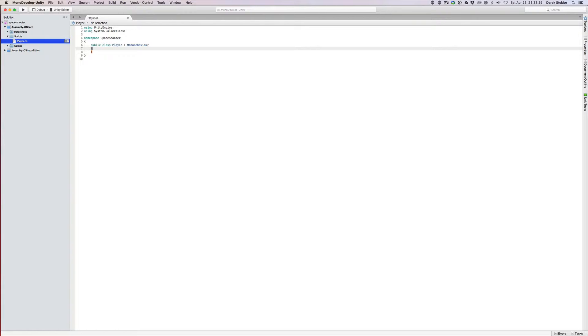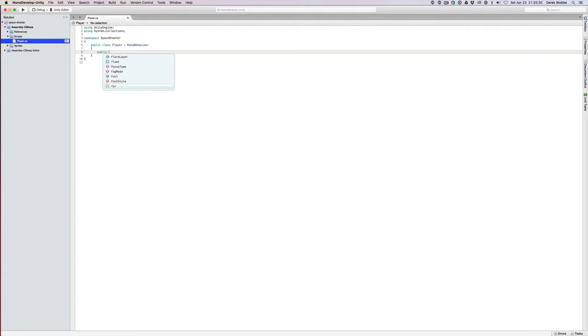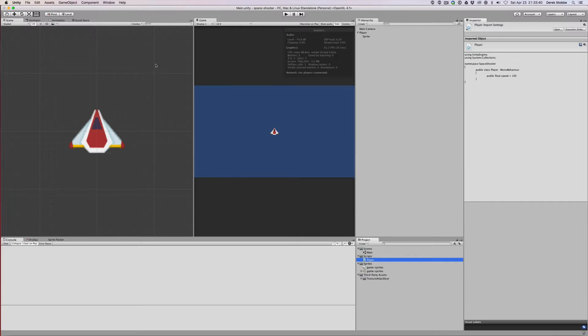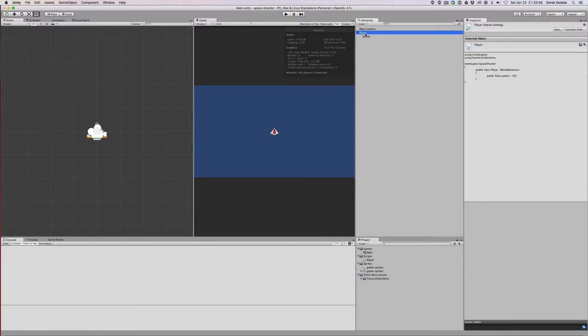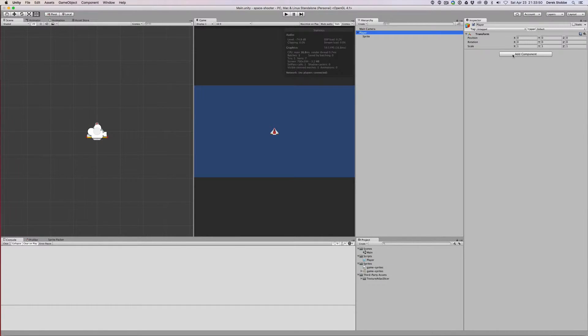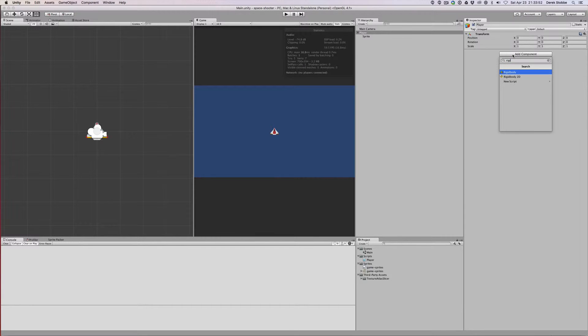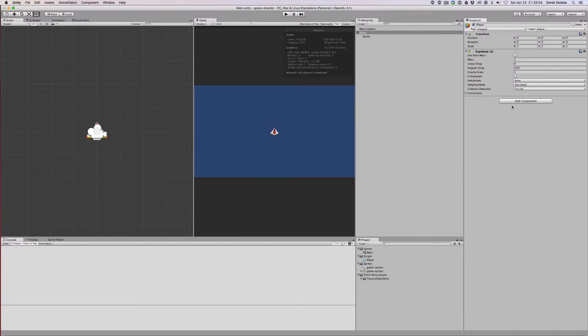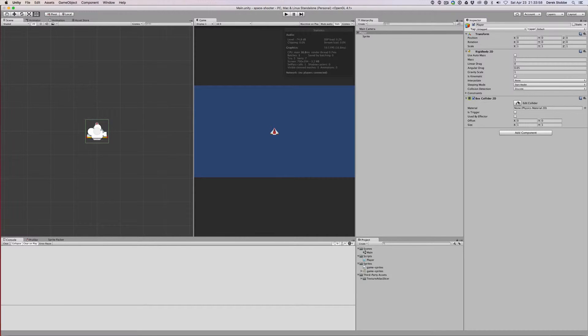I'm going to try and stay as simple as possible and not expand until we need it. The very first thing we need is a float to represent our speed, and we can default it to 10 units per second. So when we use the arrow keys, our ship icon will move around the screen at 10 units per second. We're going to add a rigid body, and then we're going to add a box collider.